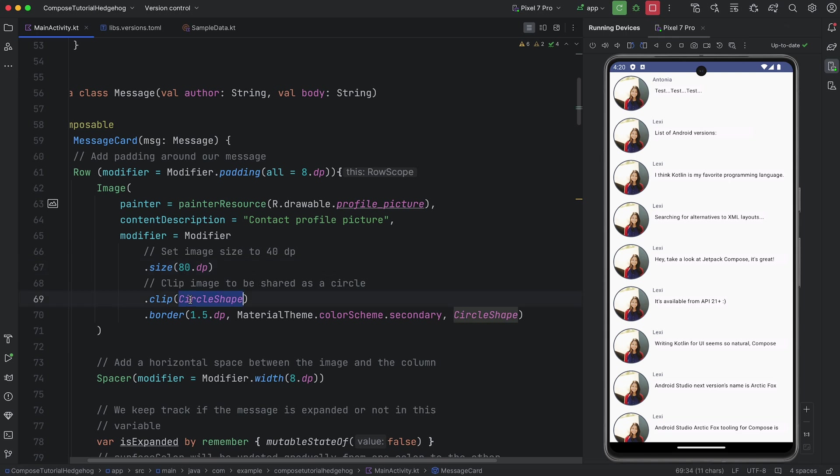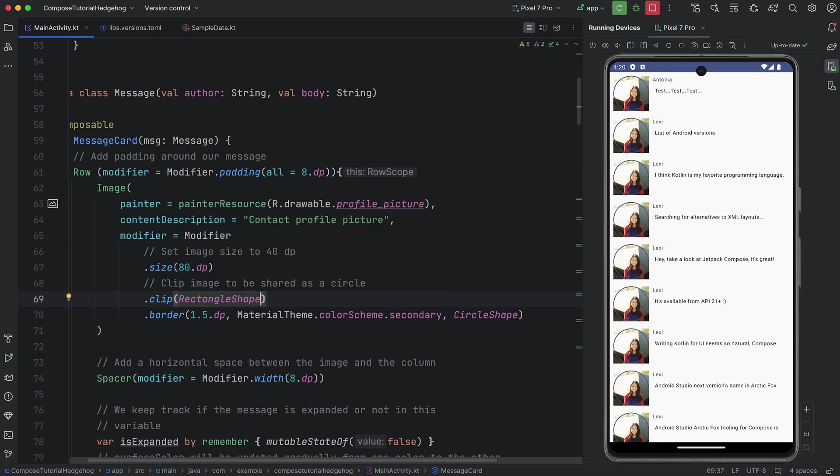Now, let's change the Clip modifier to use a rectangle shape instead of a circle shape. Again, we can see that the change is instantly applied.